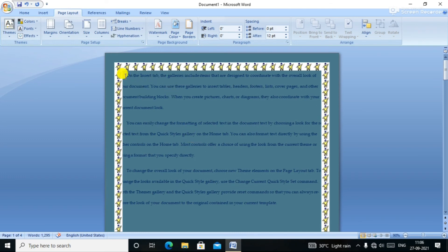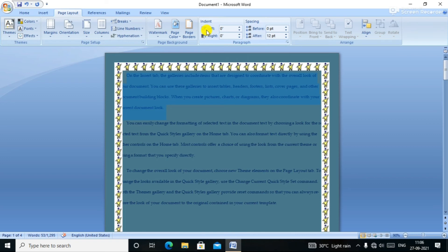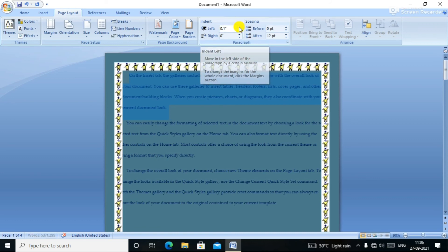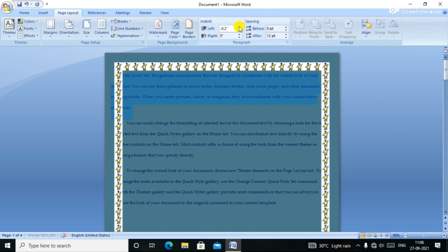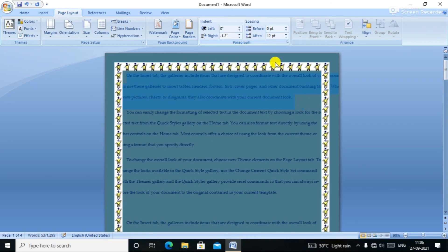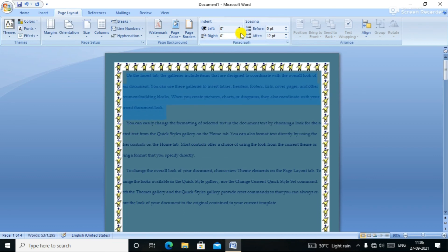Next is Indent. Indent is a way to set the indentation. Indent means if you want to shift text to the right or left, you select the indent. You can select left or right indent using the left and right buttons.